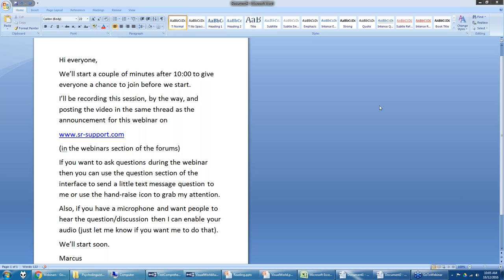Then we'll shift gears and talk about how to do a reading study — presenting text on the screen. The example presents text, asks a question, and collects a response. We'll cover how to program that, do automatic interest area segmentation, and extract measures from Data Viewer and another piece of software. After this is done, I'll post a link on the forums.